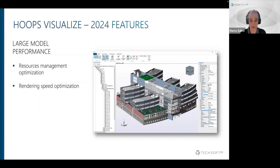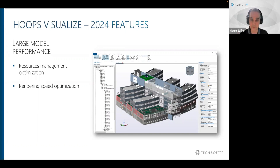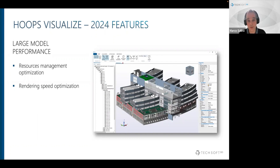Performance is also an ongoing effort — we always try to improve it as much as we can. This year we will focus on improving Visualize performance with large models, as the size of data is growing in all industries. We'll do this by optimizing resource management — both hardware and software — and investigating ways of increasing the render speed of the viewer.